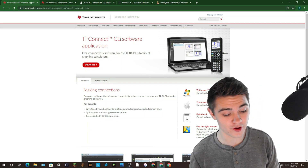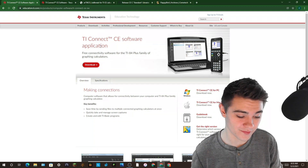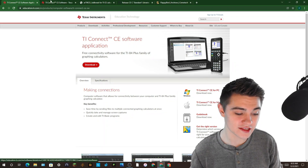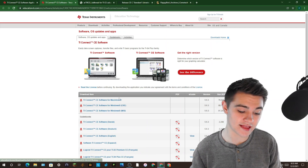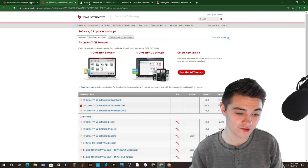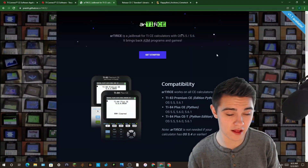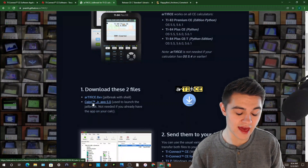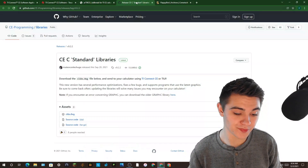If you've already downloaded TI Connect CE before you don't need to watch this first portion. If you have not, click on the first link in the description called TI Connect CE. Hit the red download button — if you have a Mac click the top link, if you have Windows click the bottom link. Next you'll need Artiface, a program you put on your calculator that lets you run games. Download Artiface and then download Cabri Jr 5.0.